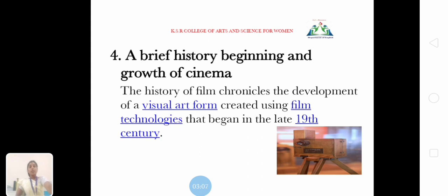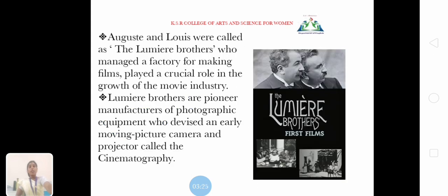Next, a brief history — beginning and growth of cinema. The history of film chronicles the development of a visual art form, created using film technologies that began in the late 19th century. Auguste and Louis, known as the Lumière brothers, managed a factory for making films and played an important role in the growth of the movie industry. The Lumière brothers are pioneers in the manufacture of photography equipment who devised an early moving picture camera and projector called the Cinematographe.